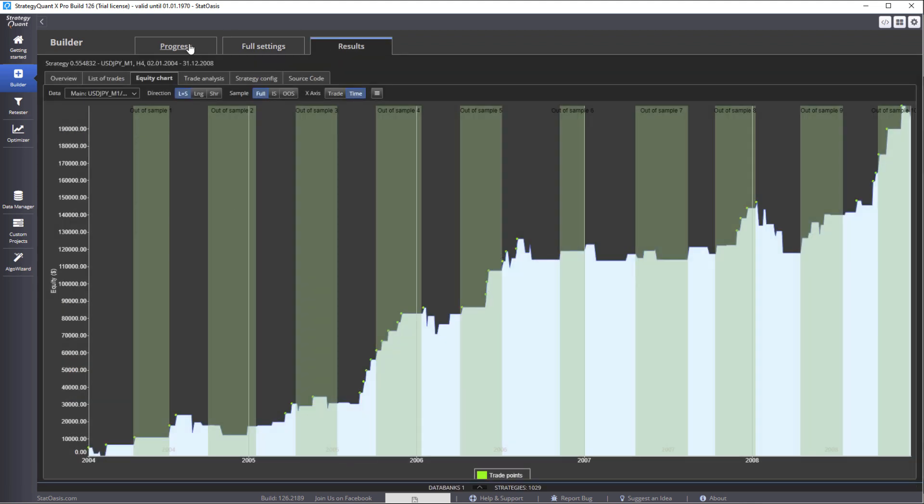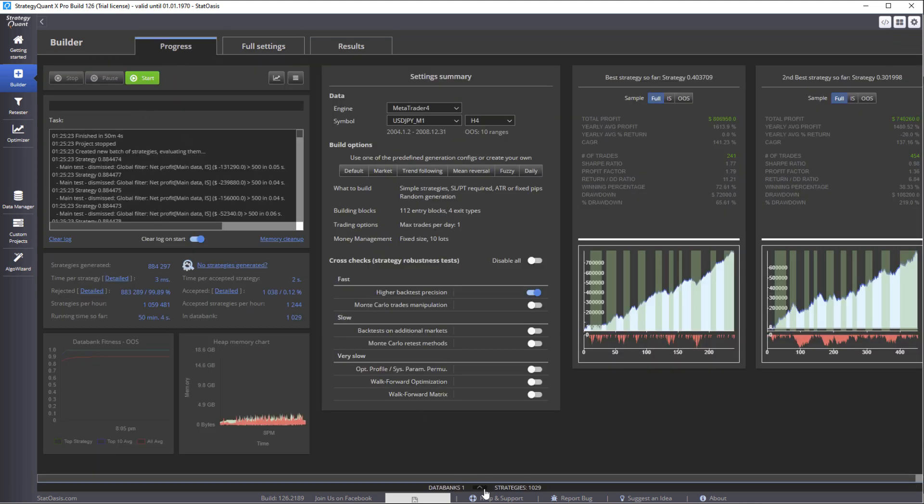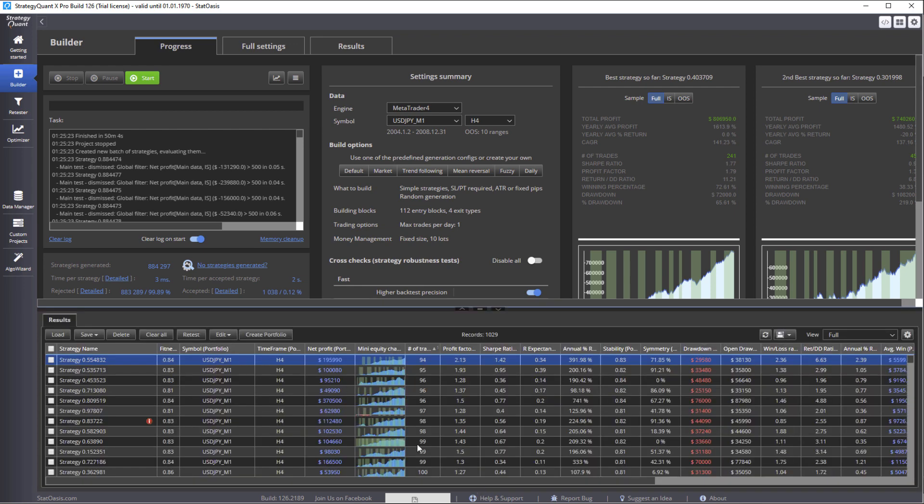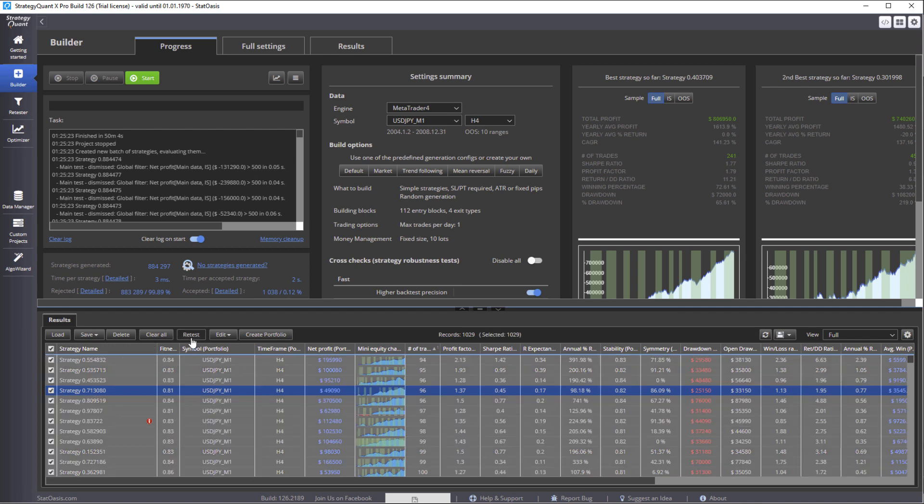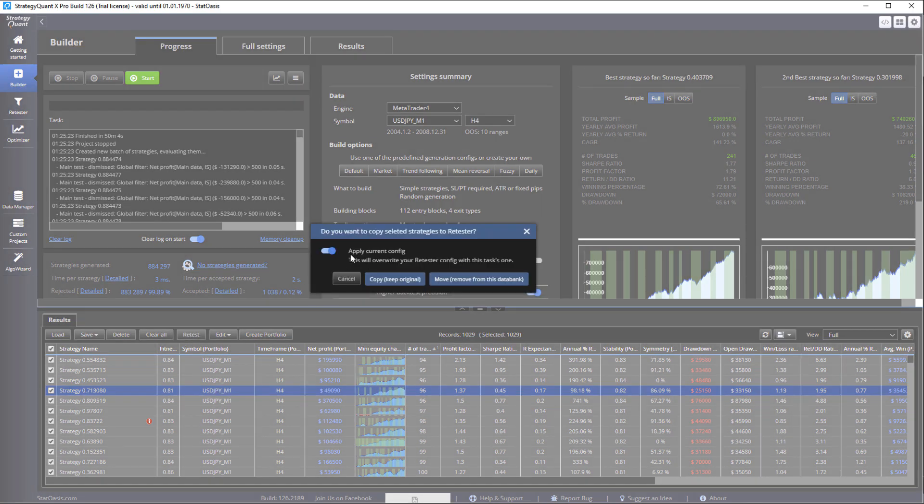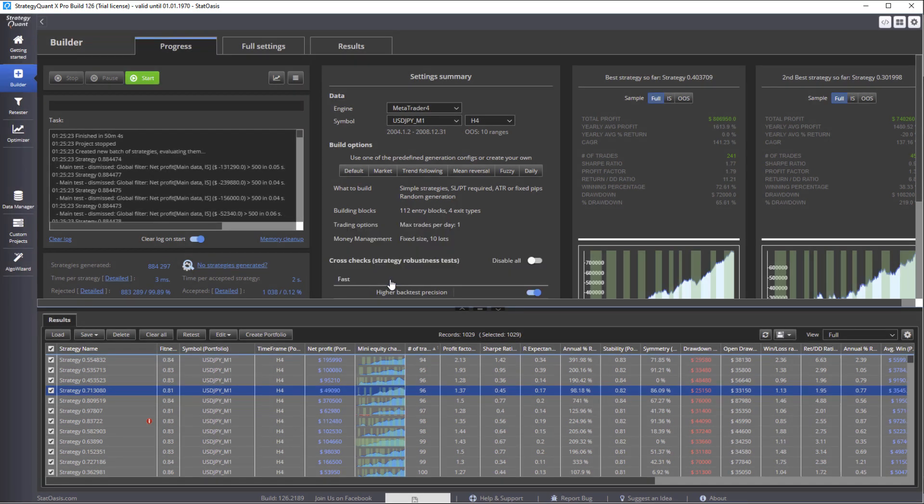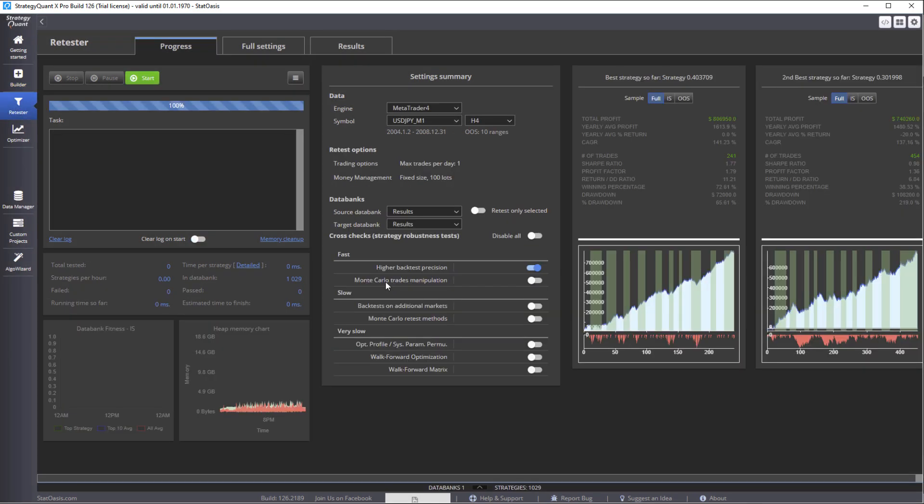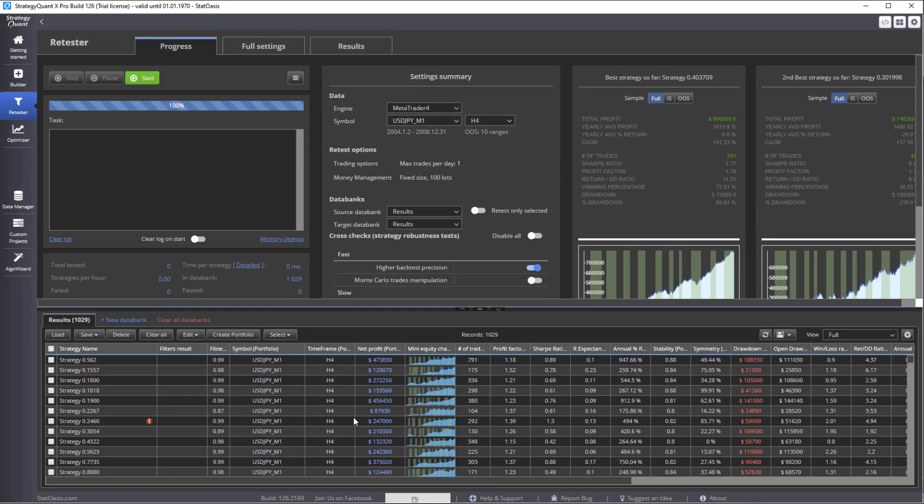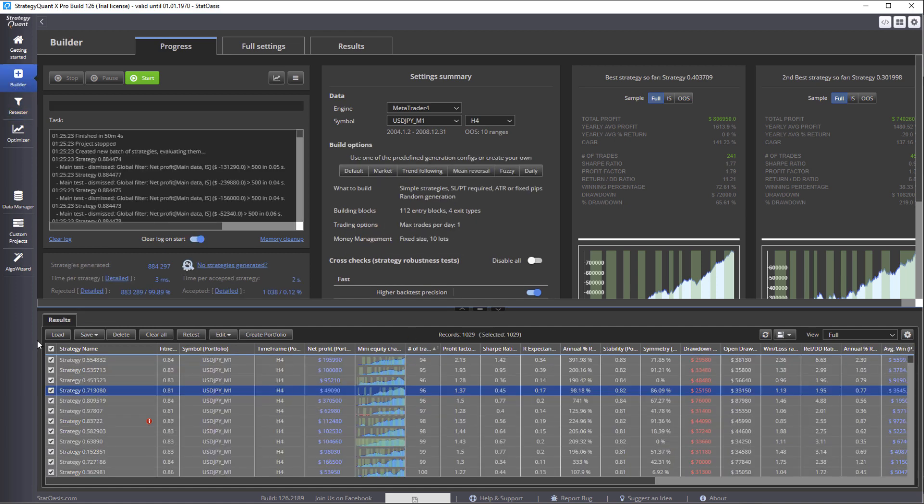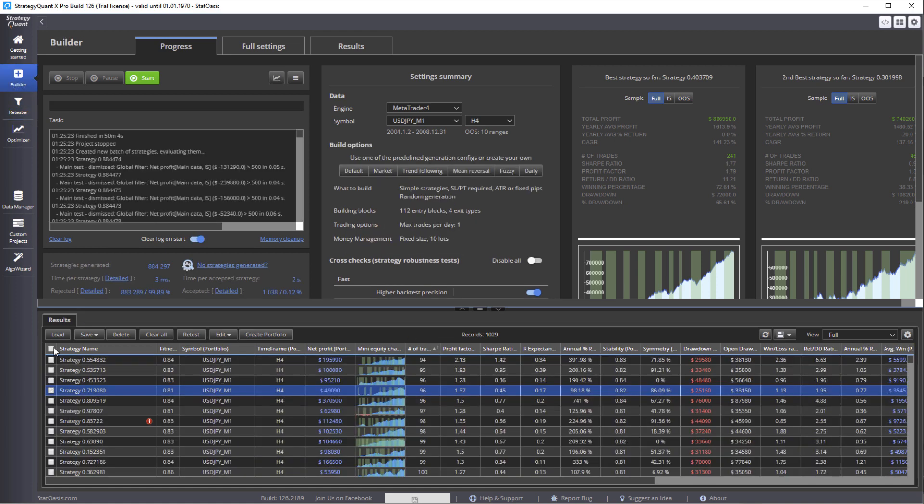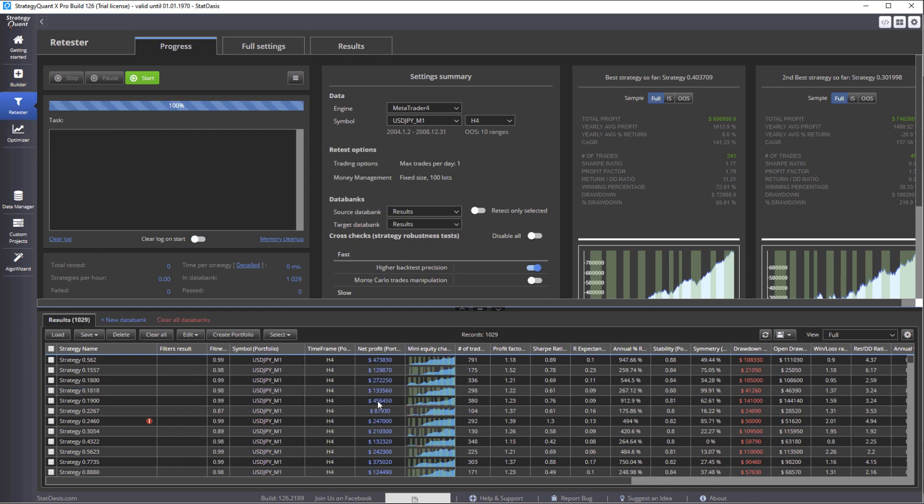So first thing now that I have this bank of more than 1000 strategies, I'm going to take them all to the retester. So we click on retest. We're going to apply the current configuration which is the trend following configuration, it will copy that to the tester. And then I'm going to keep all these strategies here just in case, keep the original. So basically what I have now is a copy of all these strategies in here. This is the builder and all these strategies now are copied to the tester.